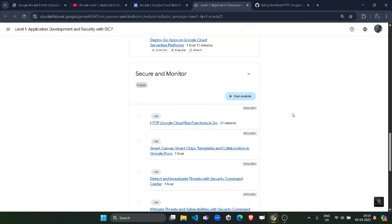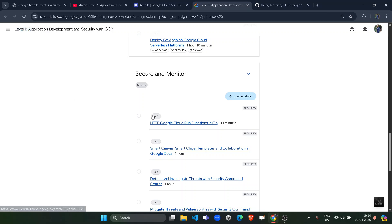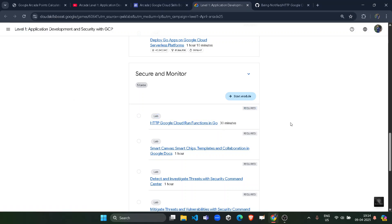Hello friends, welcome back to another solution video. In this video I will be providing you the solution of Arcade Level 1, second module, first lab solution: HTTP Google Cloud Arcade Run Functions in Go.